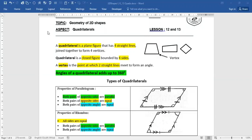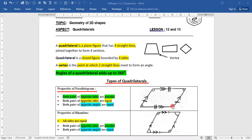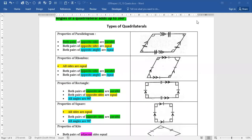Now let's focus on types of quadrilaterals. We have a parallelogram. In a parallelogram, both pairs of opposite sides are parallel — these two sides are parallel and these two sides are also parallel. Both pairs of opposite sides are equal, marked with double and single strokes. Both pairs of opposite angles are equal. So opposite sides are parallel and equal, and opposite angles are equal.